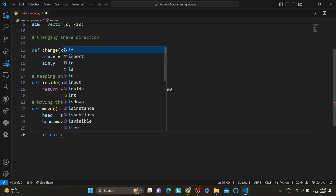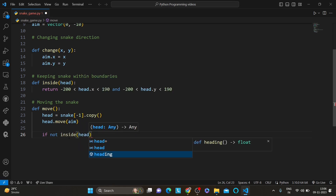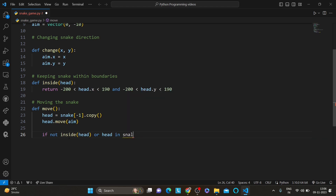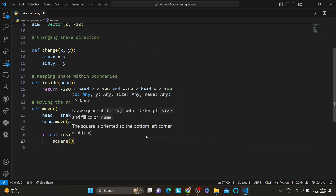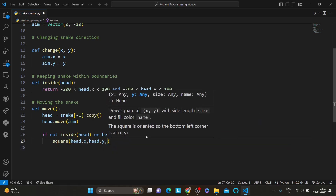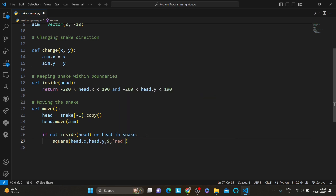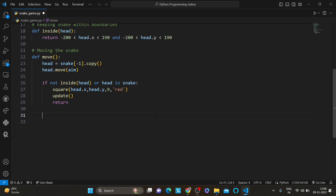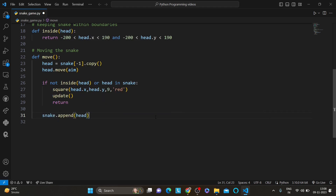We write: if not inside (if the head is not inside the boundaries) or head in snake, then we call square to display it in red. We then call snake.append(head) so that each new head segment is added to the snake and it grows in size. That covers the core movement logic of the snake.